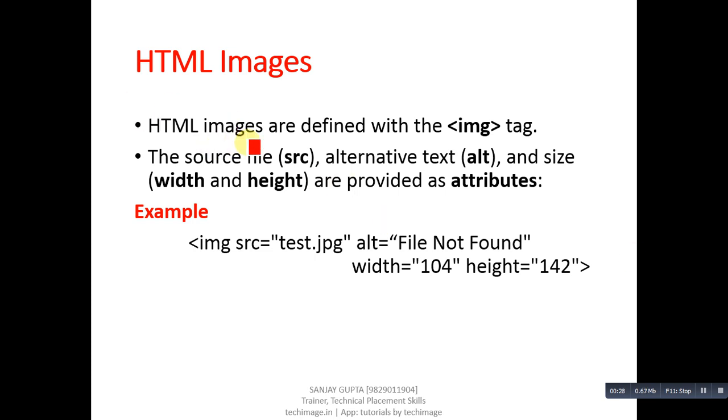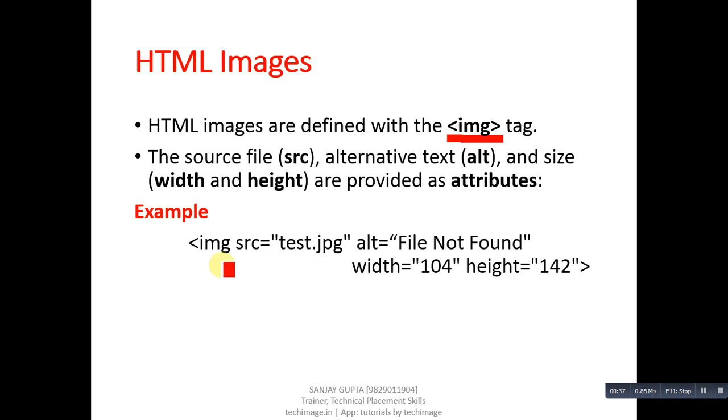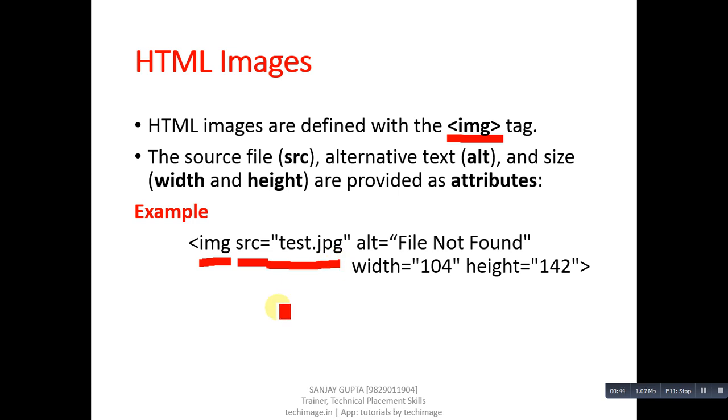So first, I am going to explain this example. Initially IMG tag, then the first attribute is SRC. SRC stands for source. You have to specify a name of a JPG or PNG or any other picture format file here, which will be displayed on your web browser.